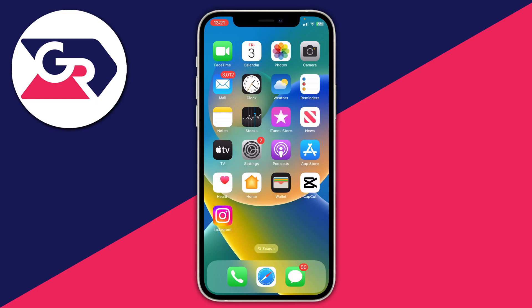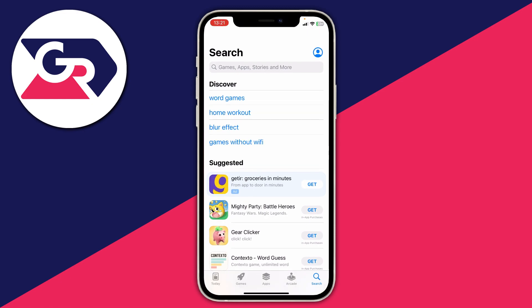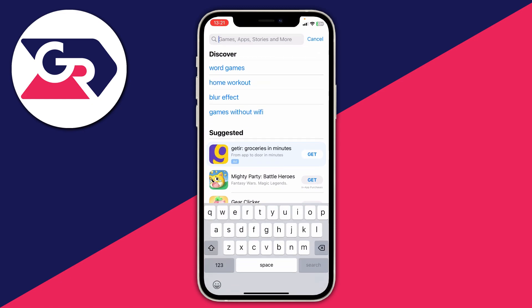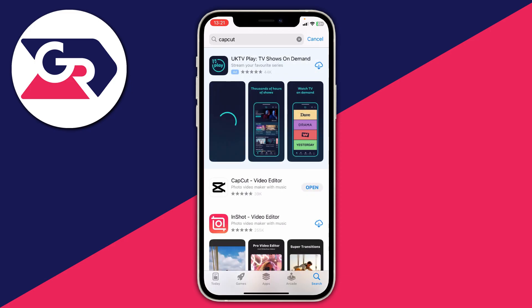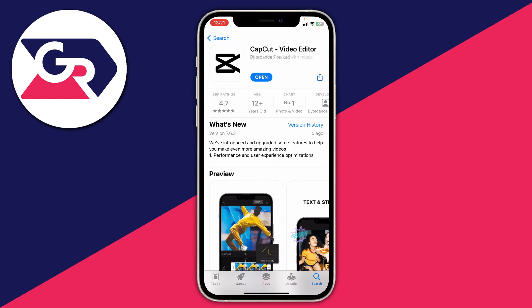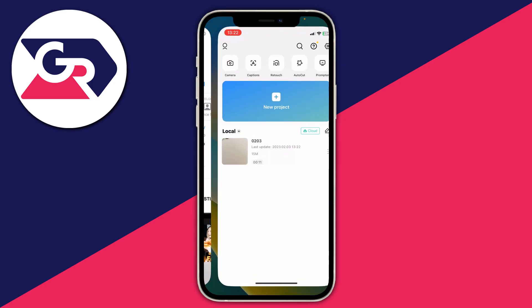This guide is going to work on all types of devices — Android, iOS, all of it. We're using a third-party app called CapCut. Go and open the App Store or the Play Store, search for CapCut. It's a fantastic free video editor with so many functions, including the ability to add captions and subtitles to any video.